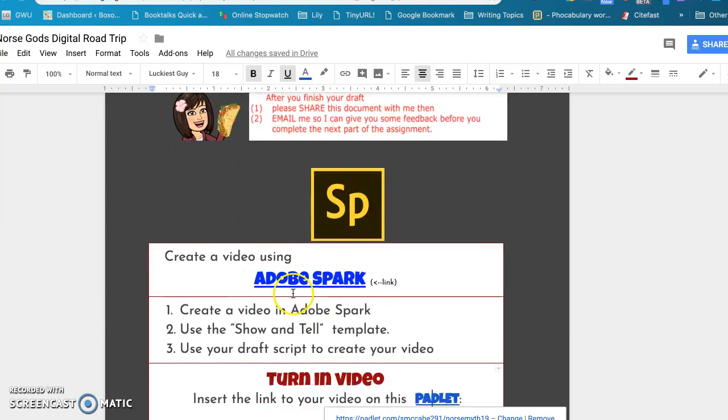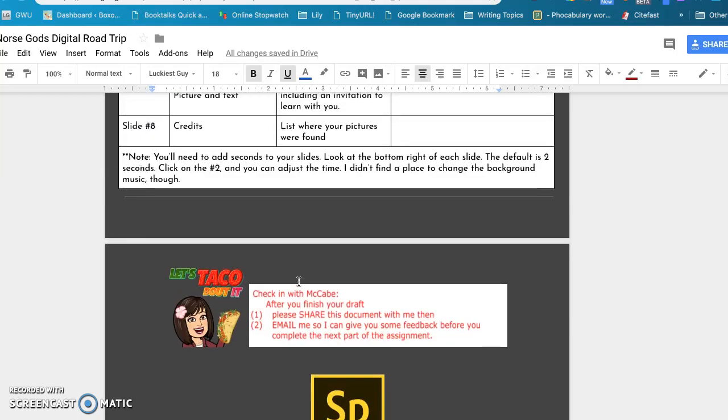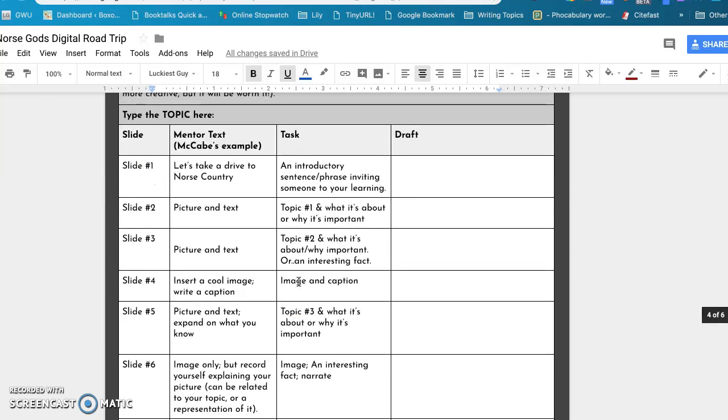We're going to use Adobe Spark. This is a video creation tool that I found that I really enjoy and it's really pretty easy. So that is my project and I hope you enjoy it.